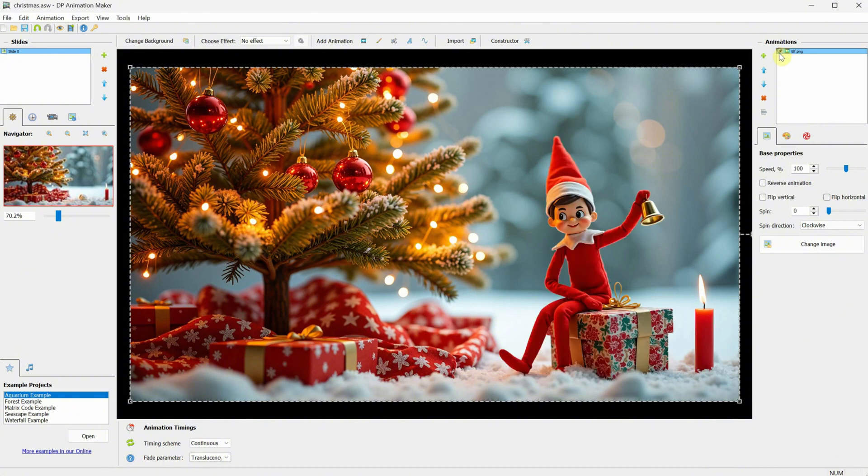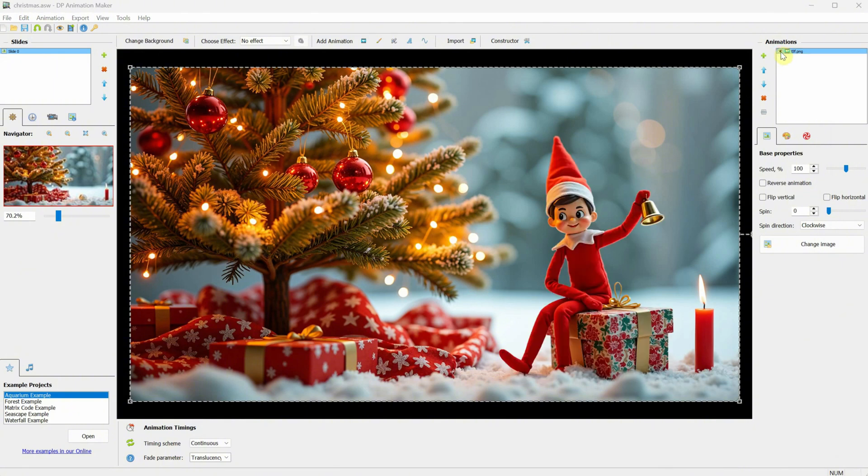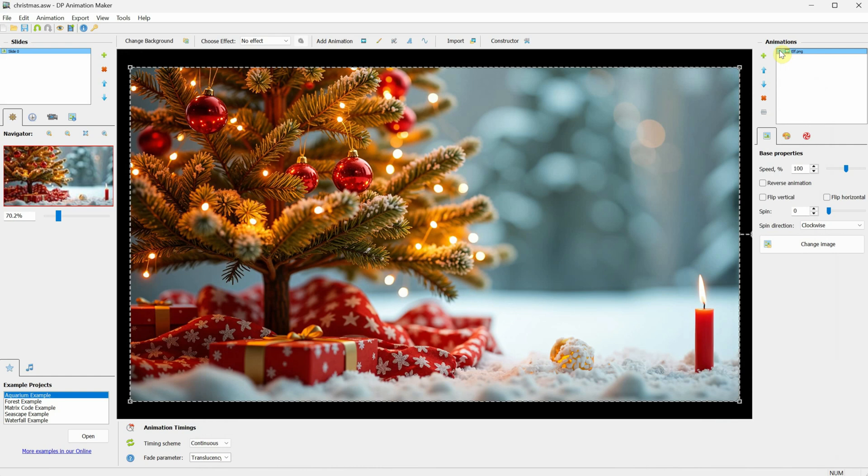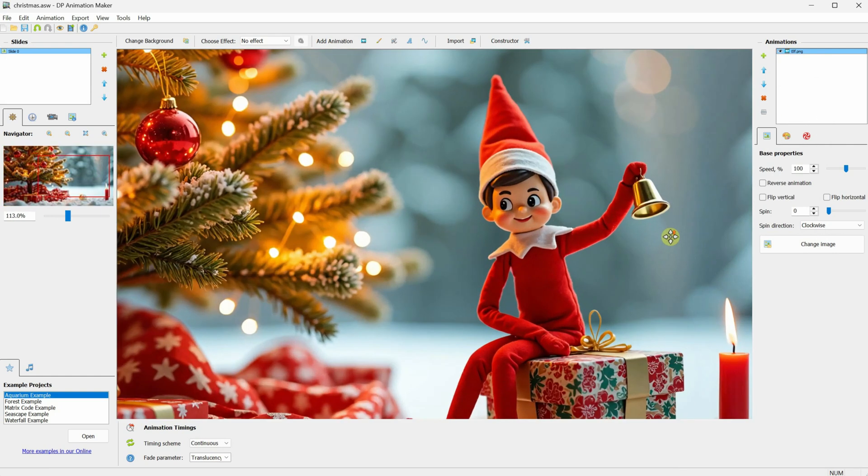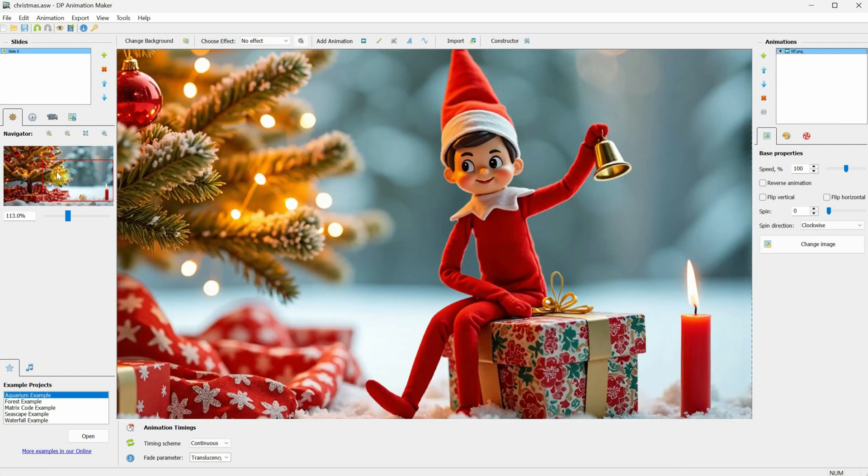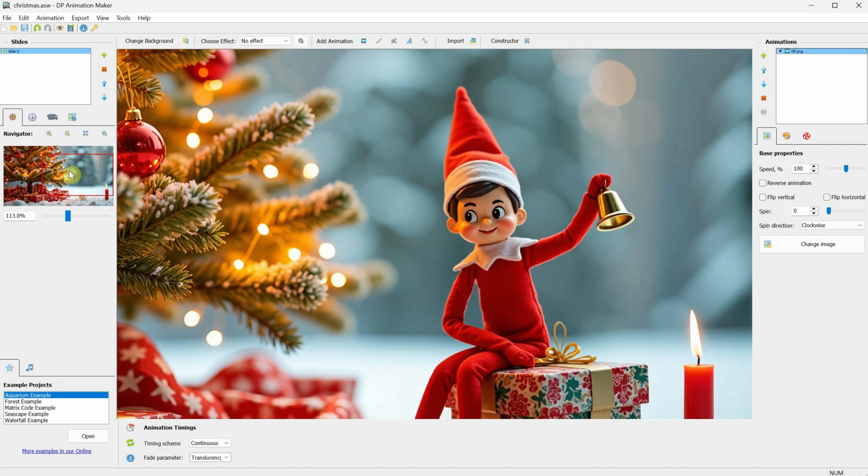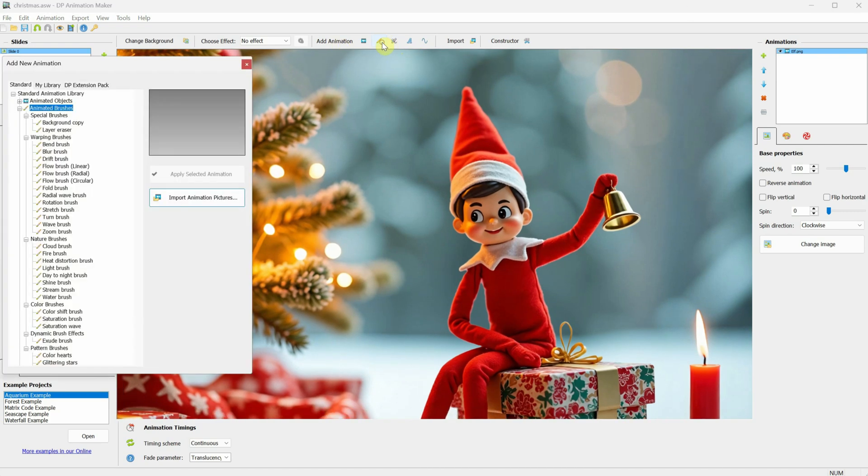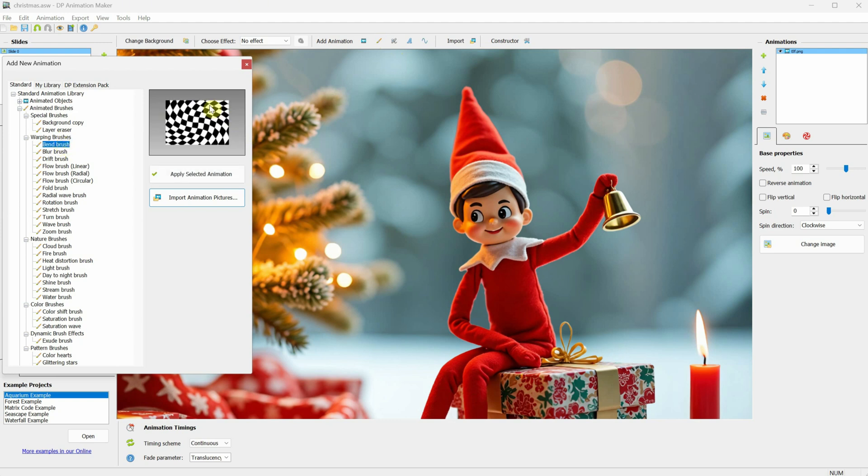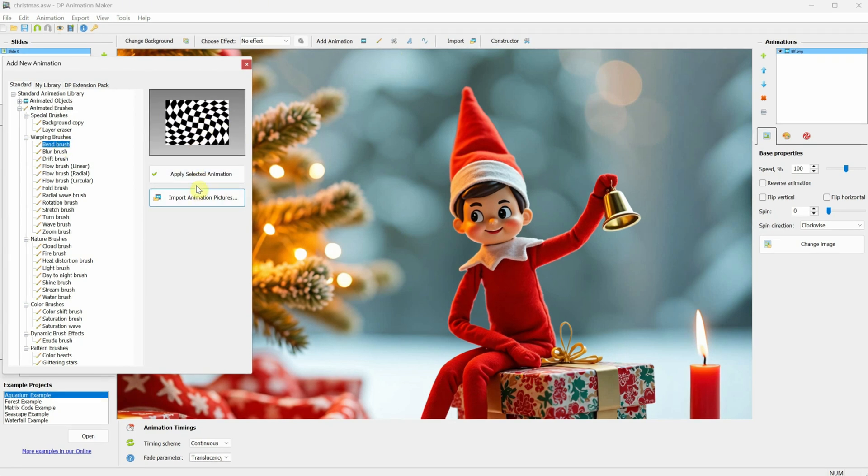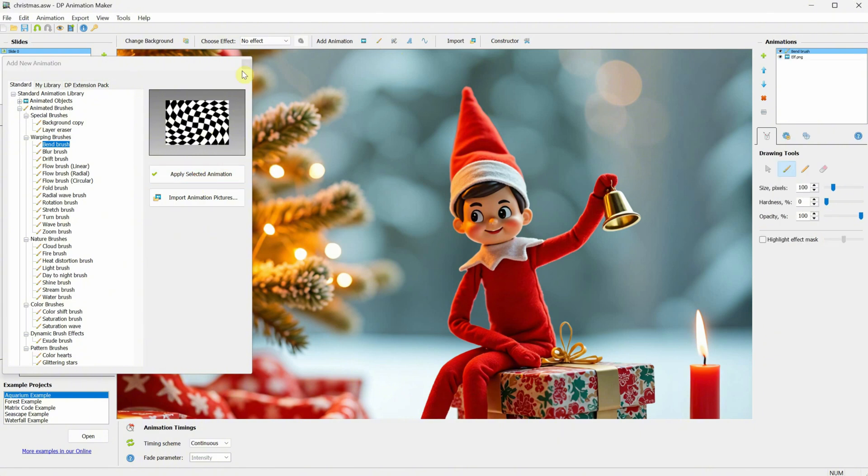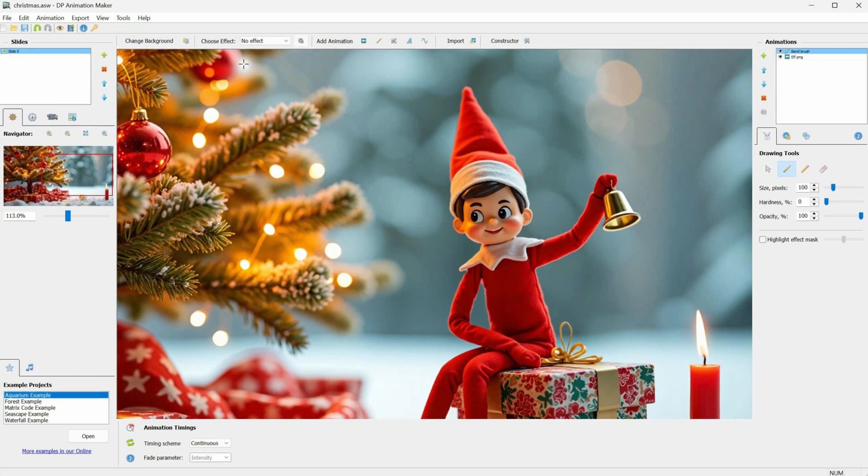Now we have our first layer, which is the elf. I want to add some animation that affects the elf, like moving the hand. You can use the Navigator rectangle to move to the area you want. Next, let's add a brush animation. Click on the Brush icon, then select the Bend Brush, which we use to bend objects. Click on Apply Selected Animation. And now the Bend Brush appears in the animation section. I call it Layers because it looks like layers in Photoshop.